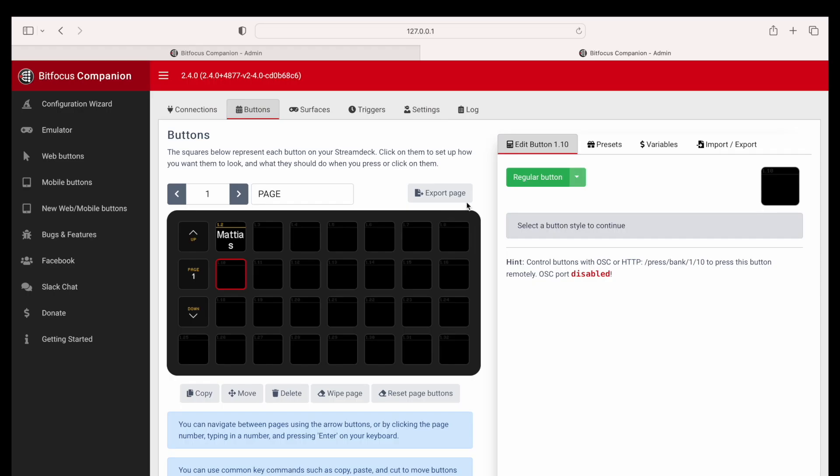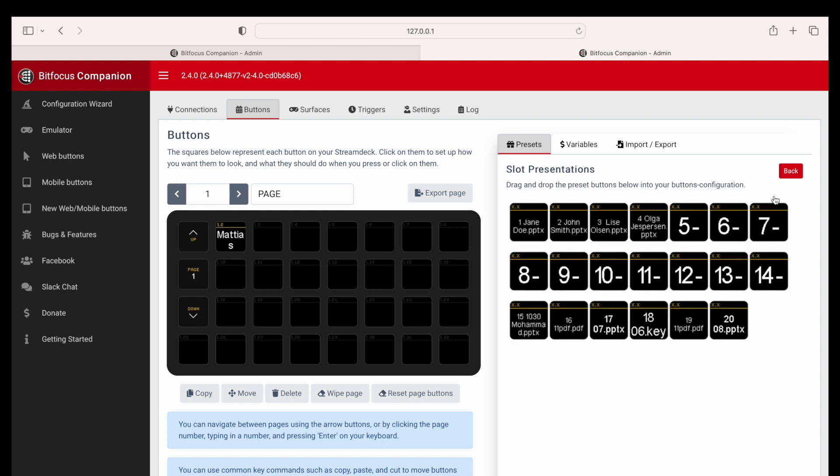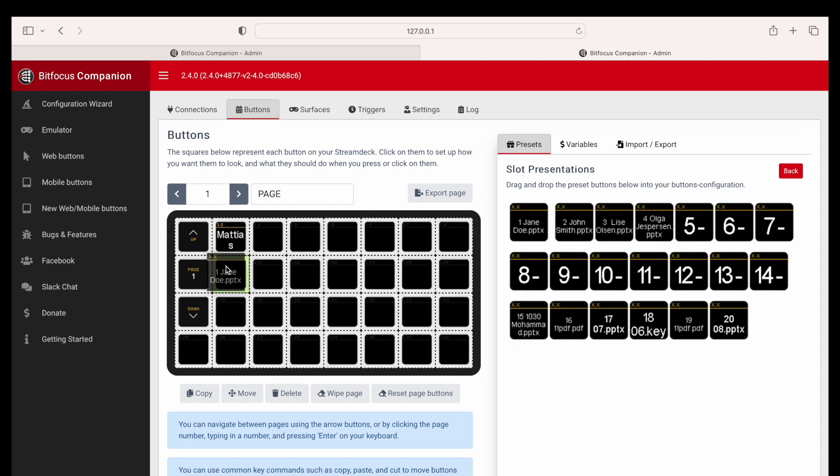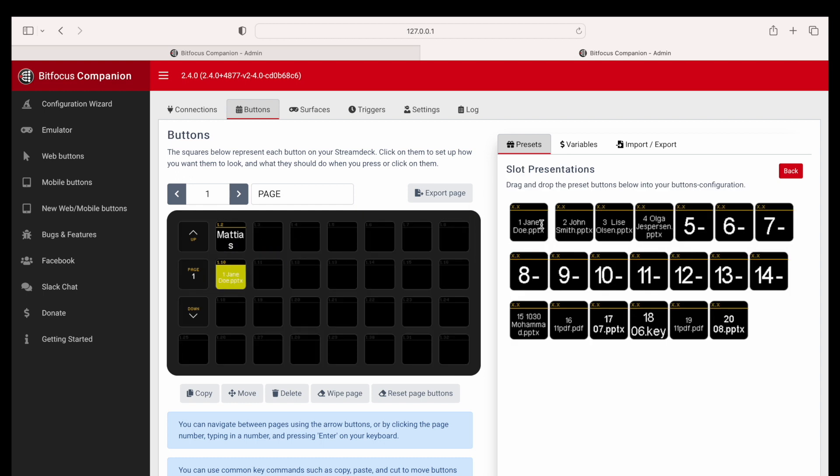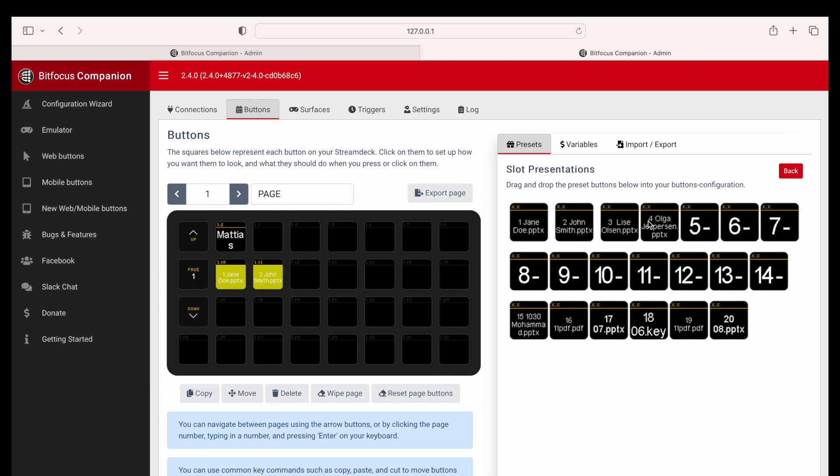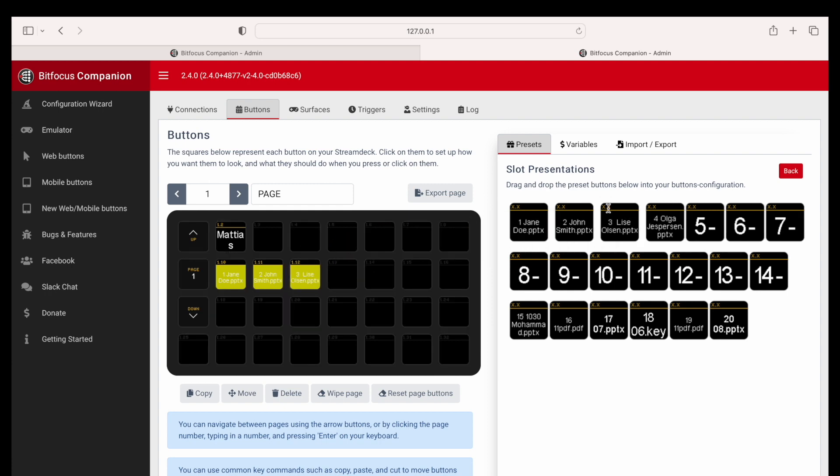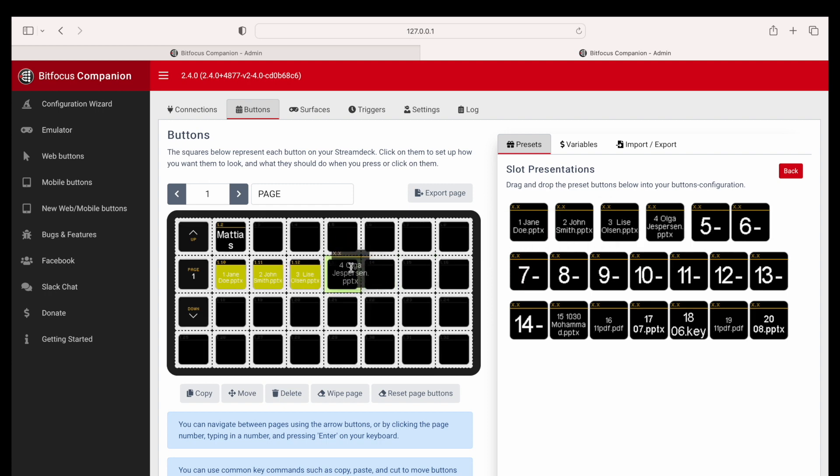In Companion, we have these slot commands as premade presets. Then you can just drag and drop the commands where you need them. For now, we will choose slots 1 to 4, which corresponds to the same slots selected in APS.